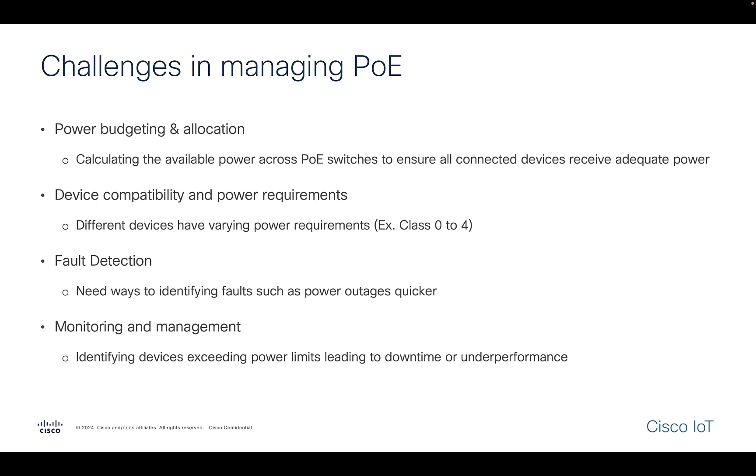Next comes the device compatibility. Understanding the device compatibility is essential to make sure the PoE switch can deliver the necessary power without exceeding its limits.